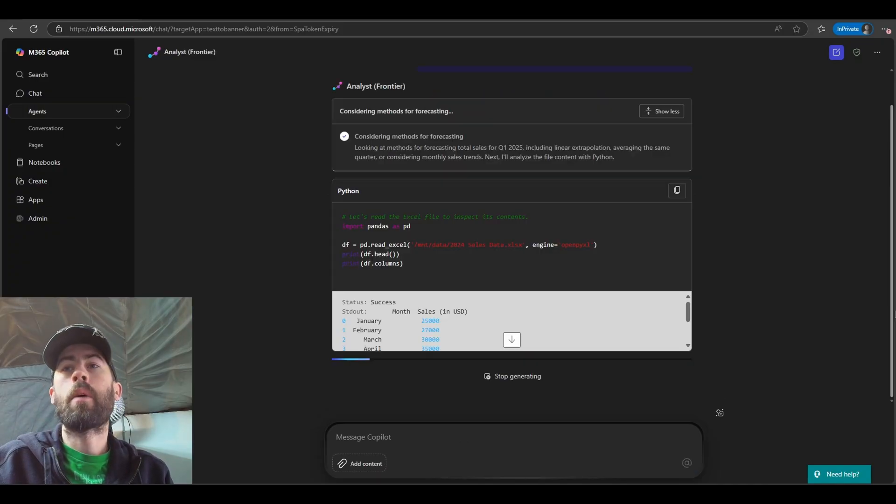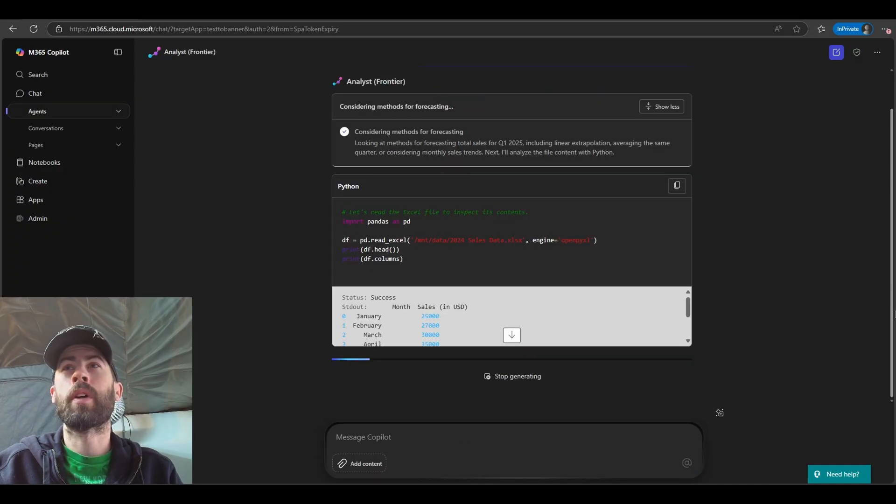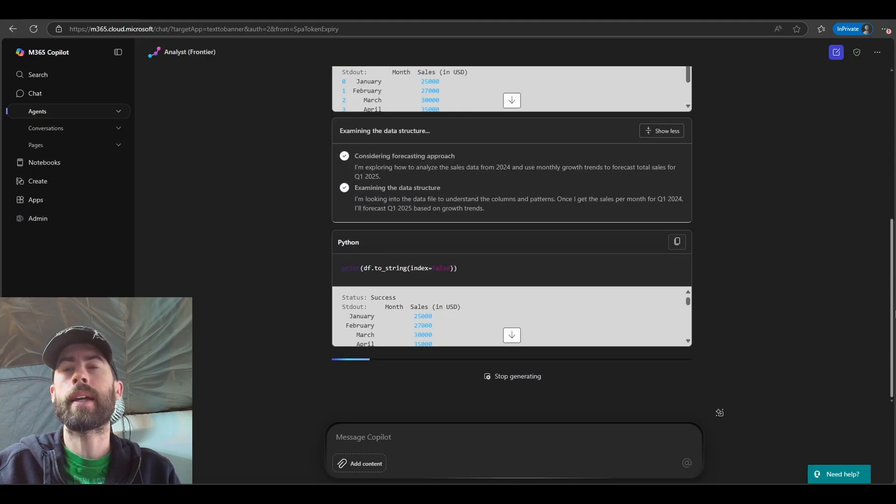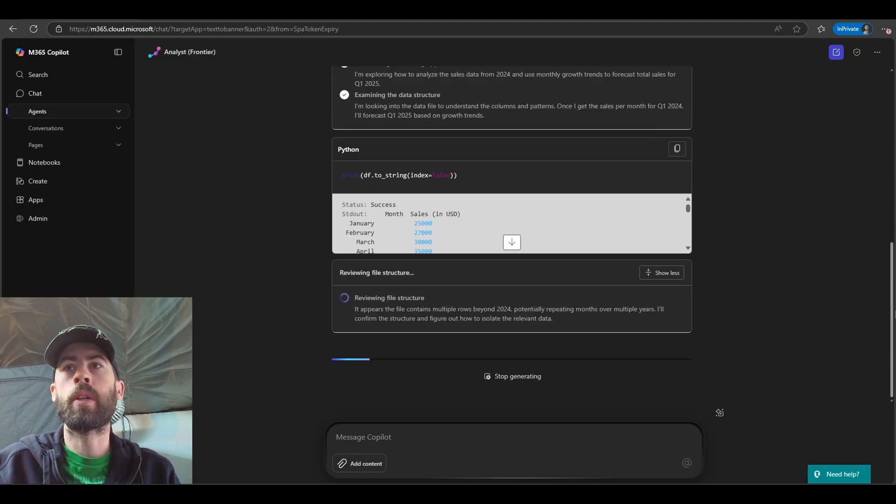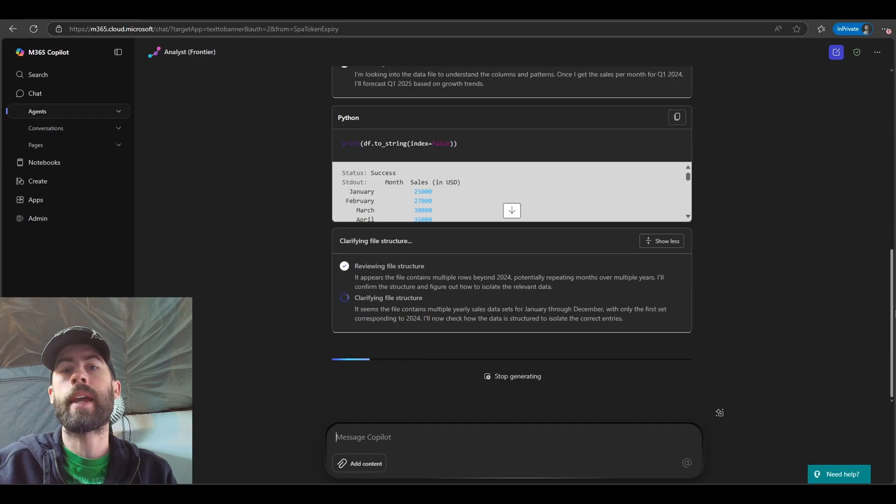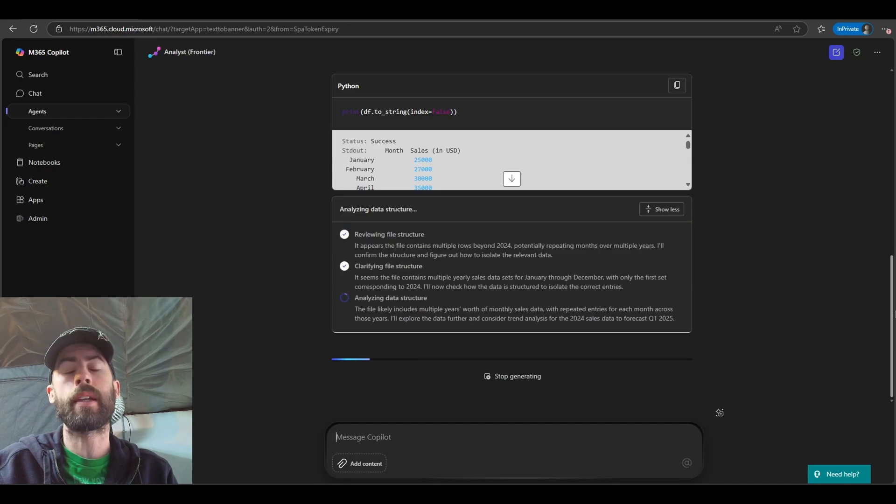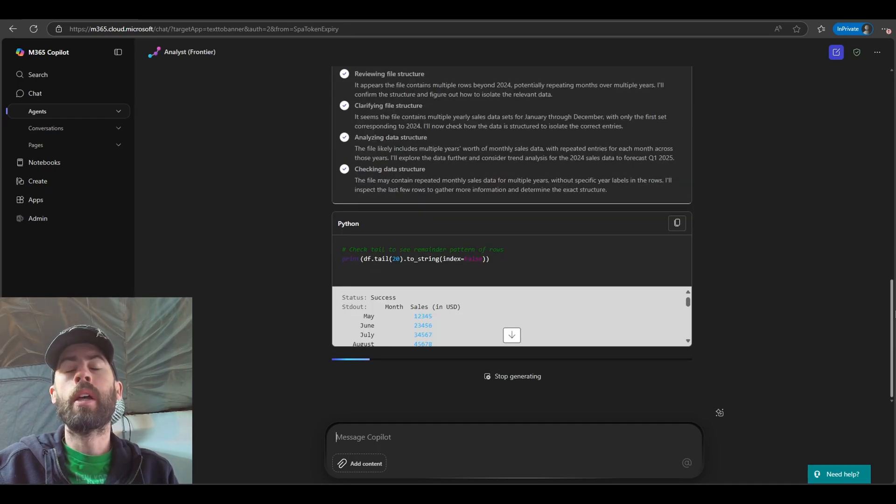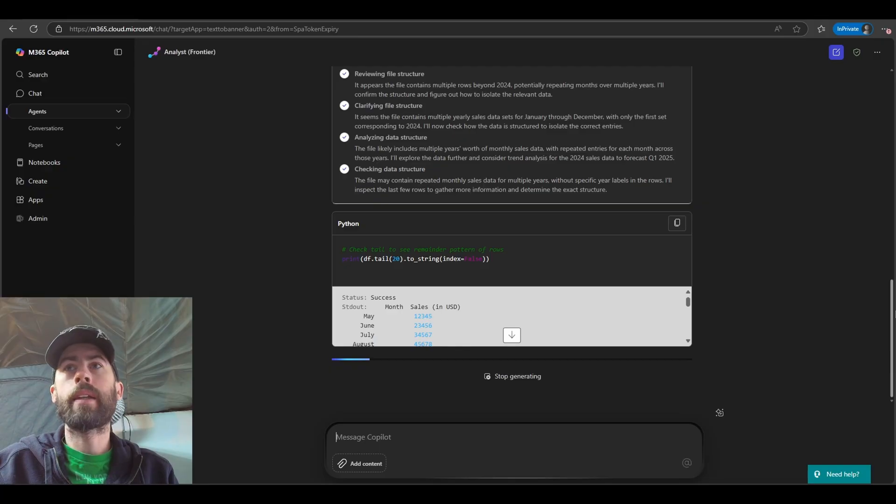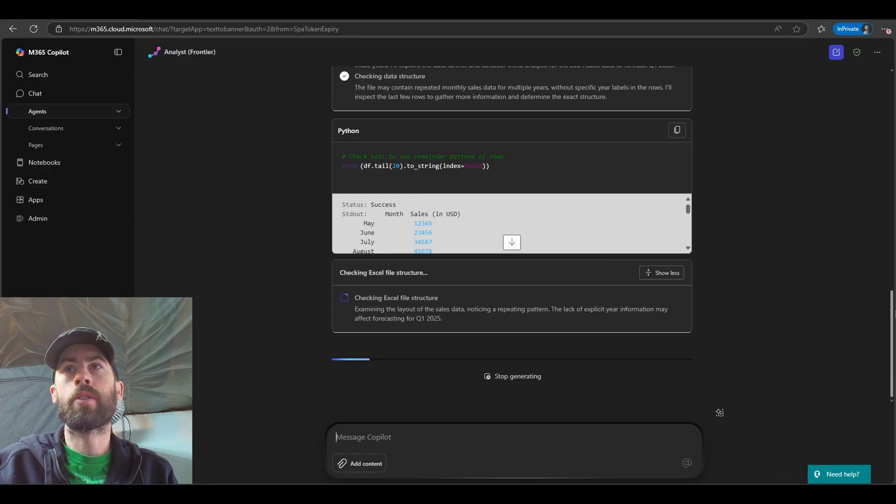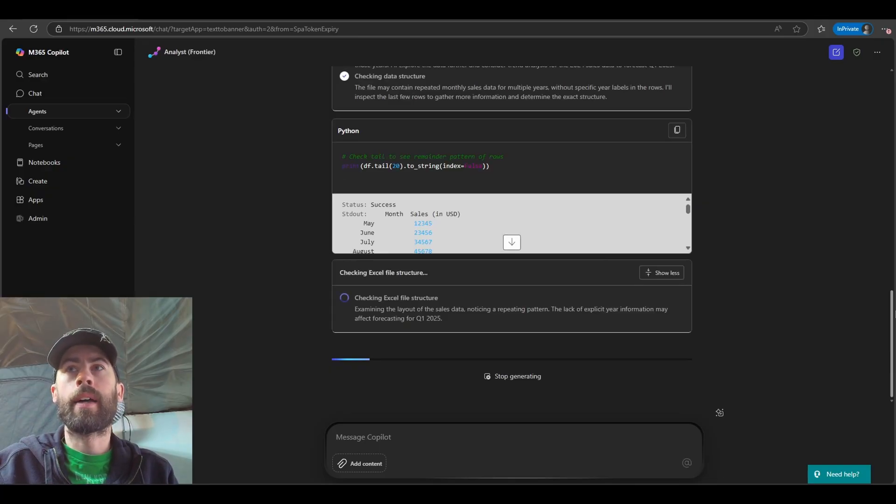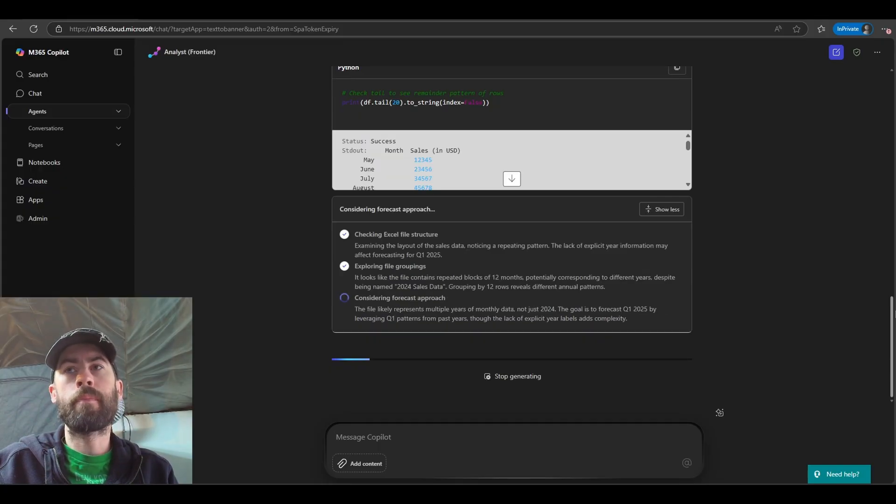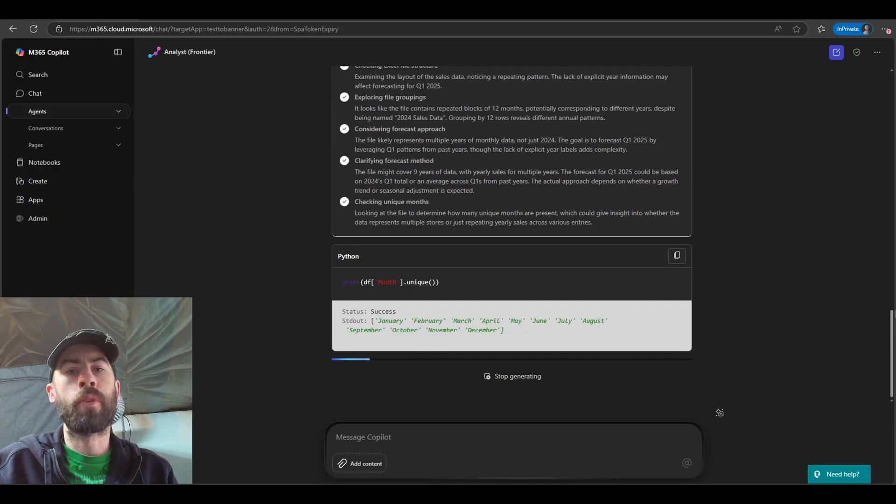And now we see the Analyst Agent running live. We can identify the plan of attack, as well as the code that it is directly referencing and creating in order to review our file, pull data, format it in particular ways that it requires, structure that data, analyze that data, and then provide our forecasts. So we'll let this run for a bit, and then we'll review the results.